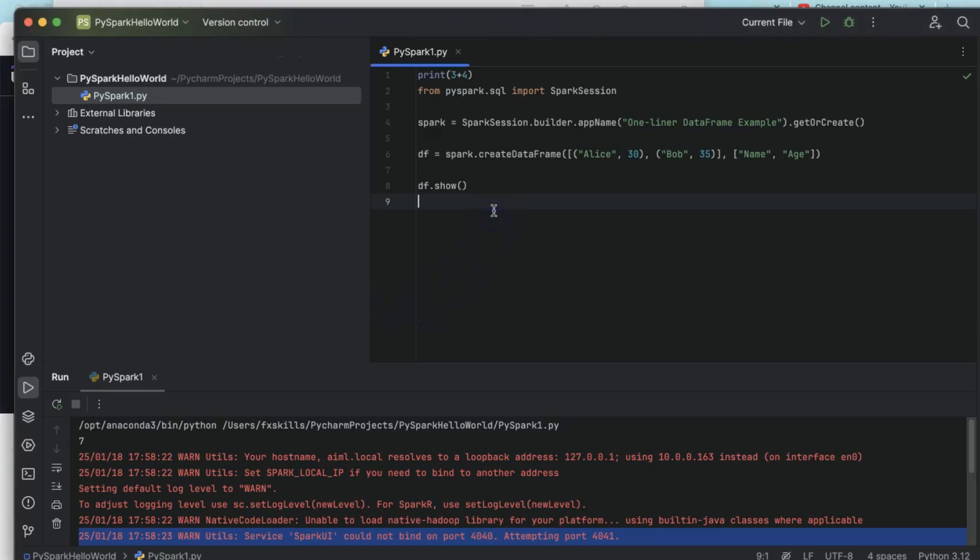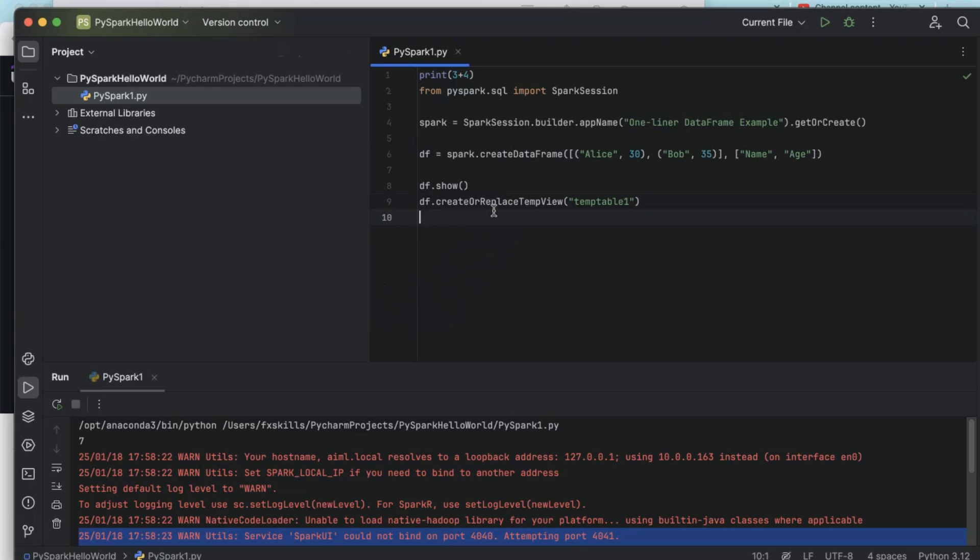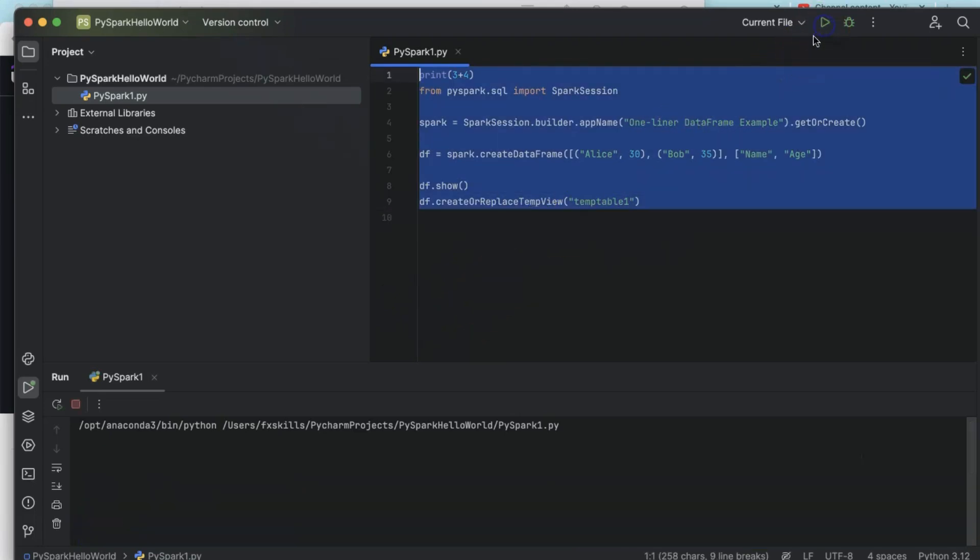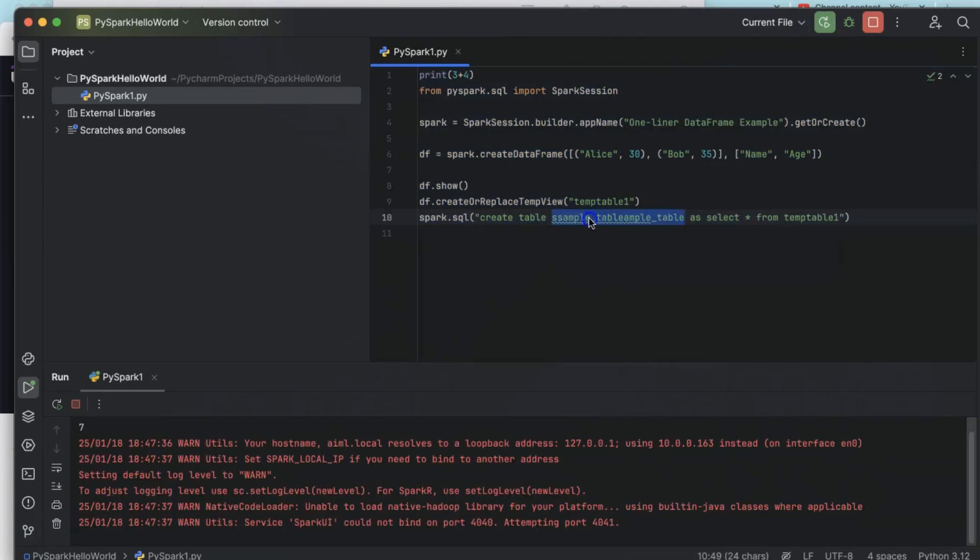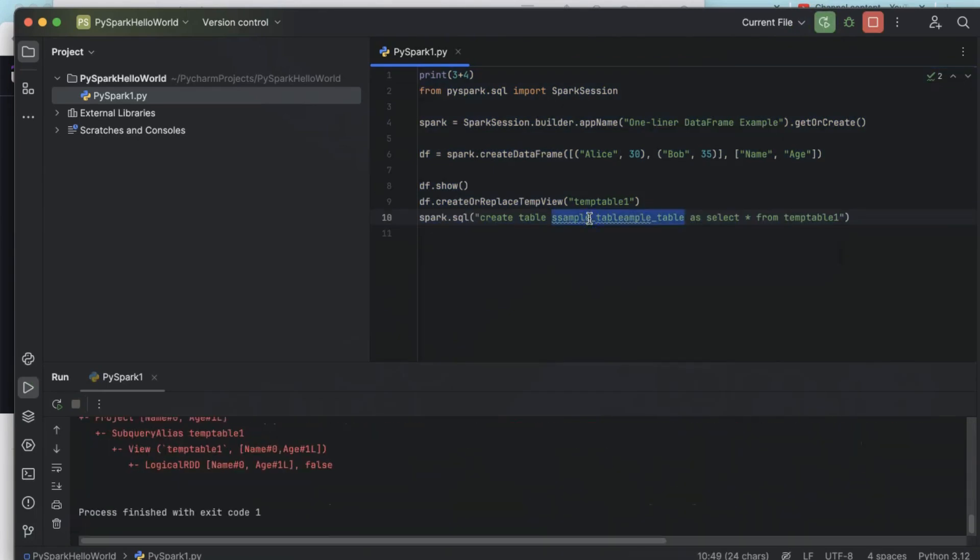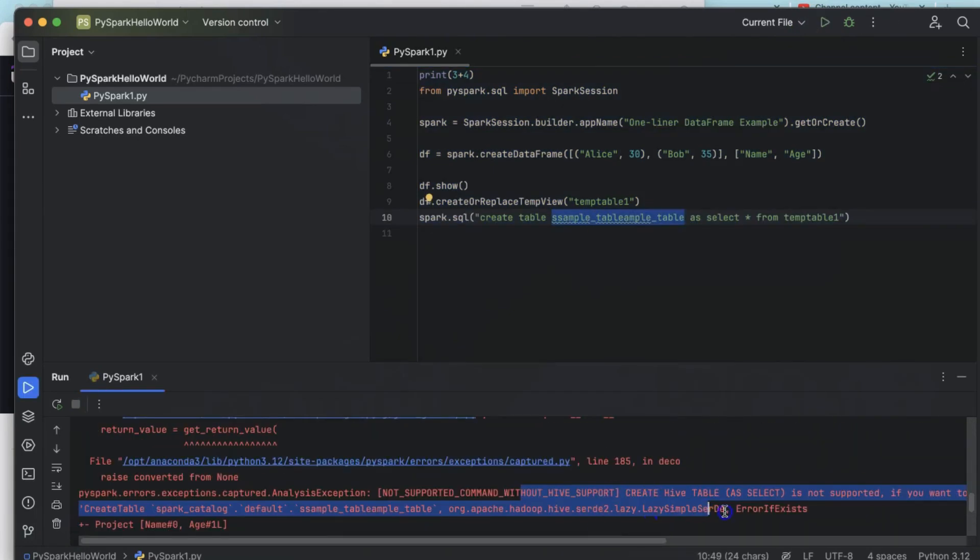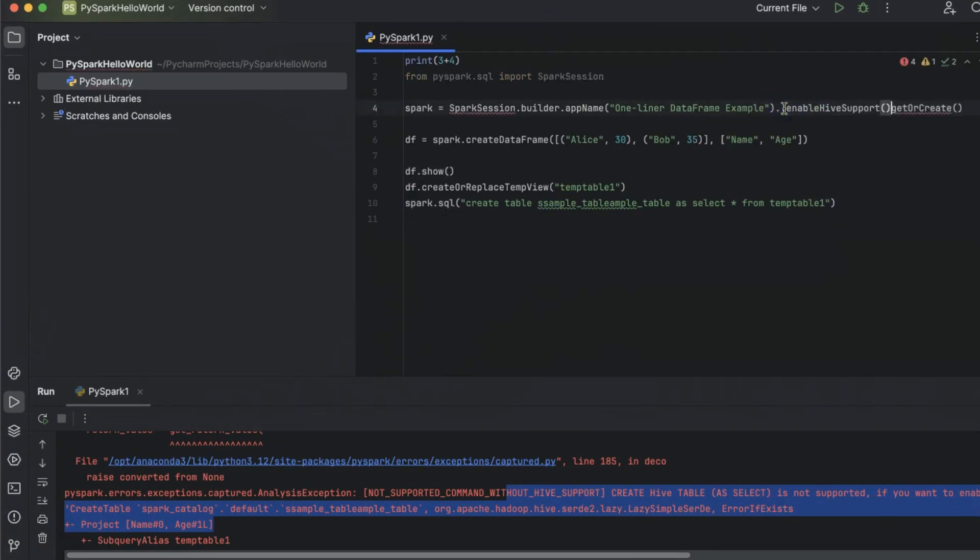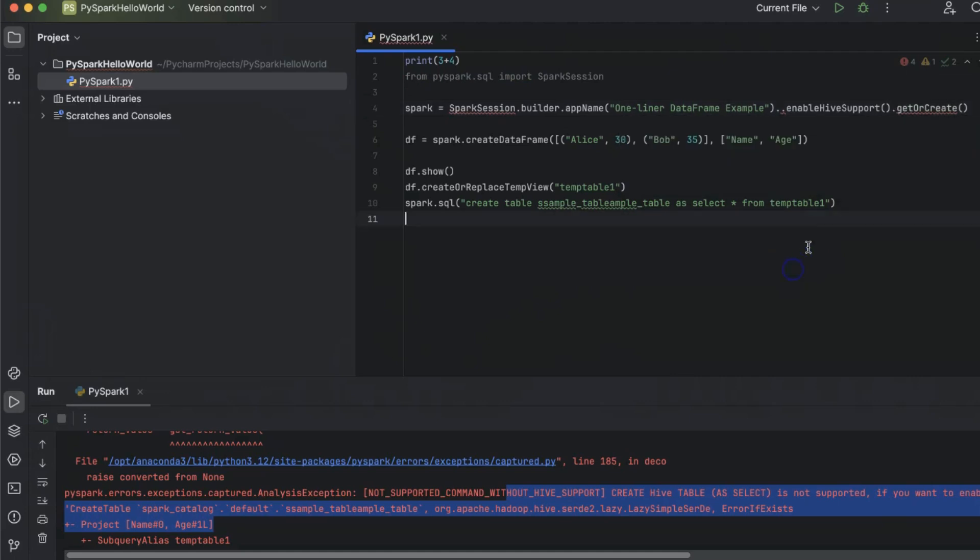Finally, we will check if Spark is able to write to the disk. When we try to create a table, it gives an error because it says Hive support is not enabled. If we enable Hive support, we should be able to create the table and write data to the disk.